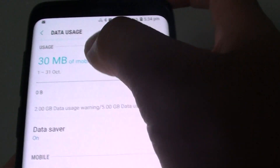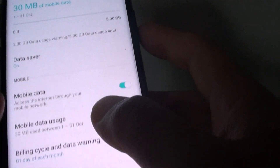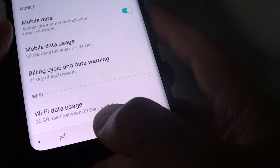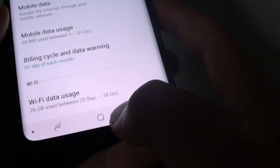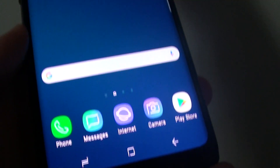That's how you can monitor your data usage on your Samsung Galaxy S9. You can tap on the home key at the bottom to go back to your home screen.